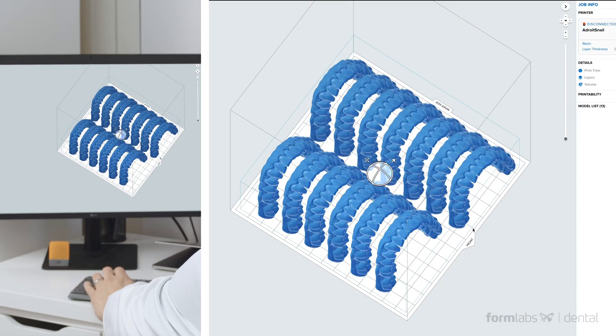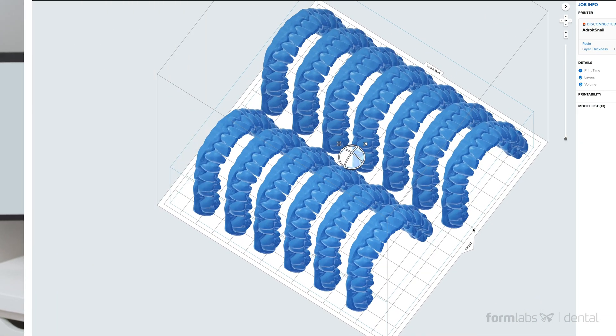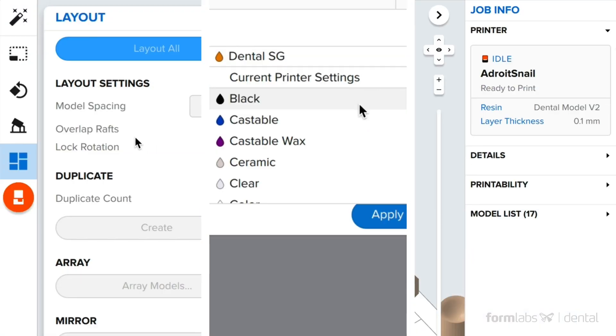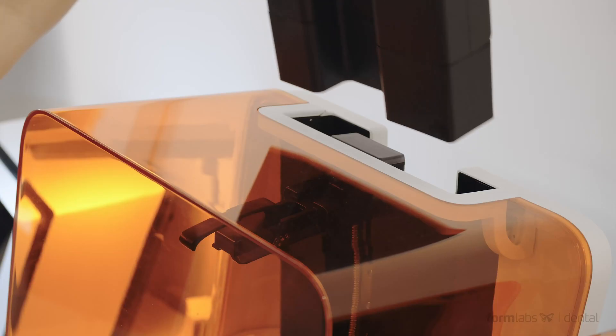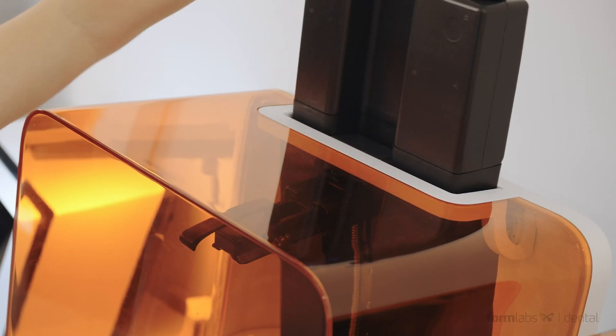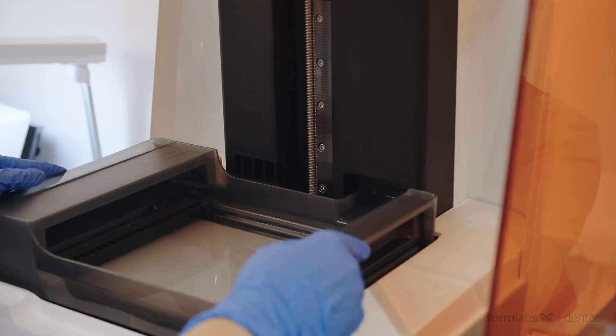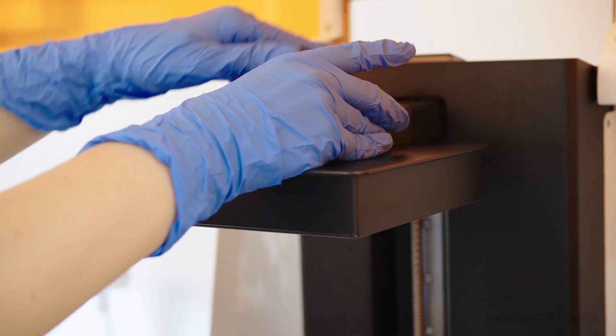With user-friendly preform print preparation software that integrates seamlessly with existing imaging and CAD-CAM solutions, an automatic resin dispensing material cartridge system, and a carefully integrated end-to-end workflow.